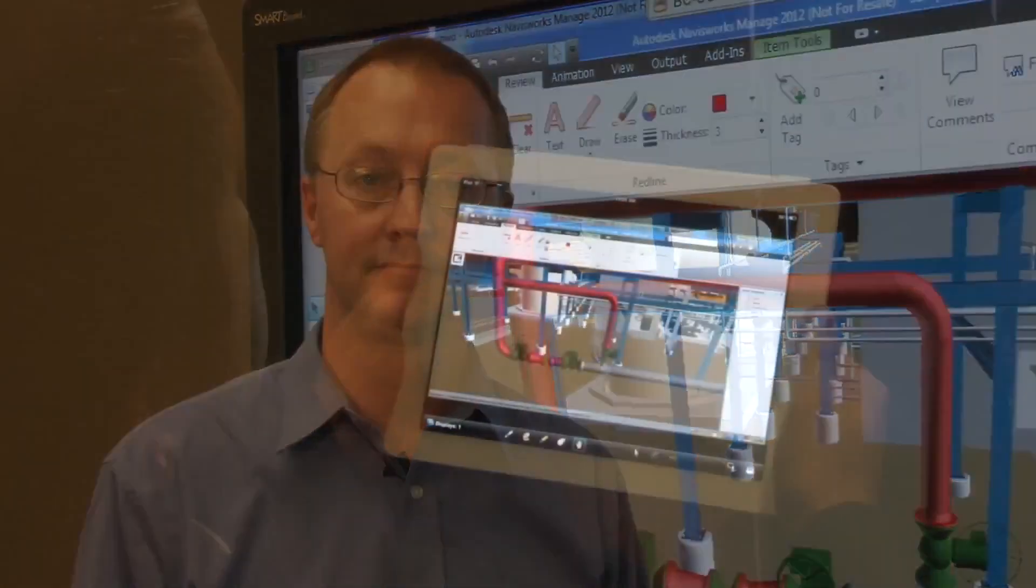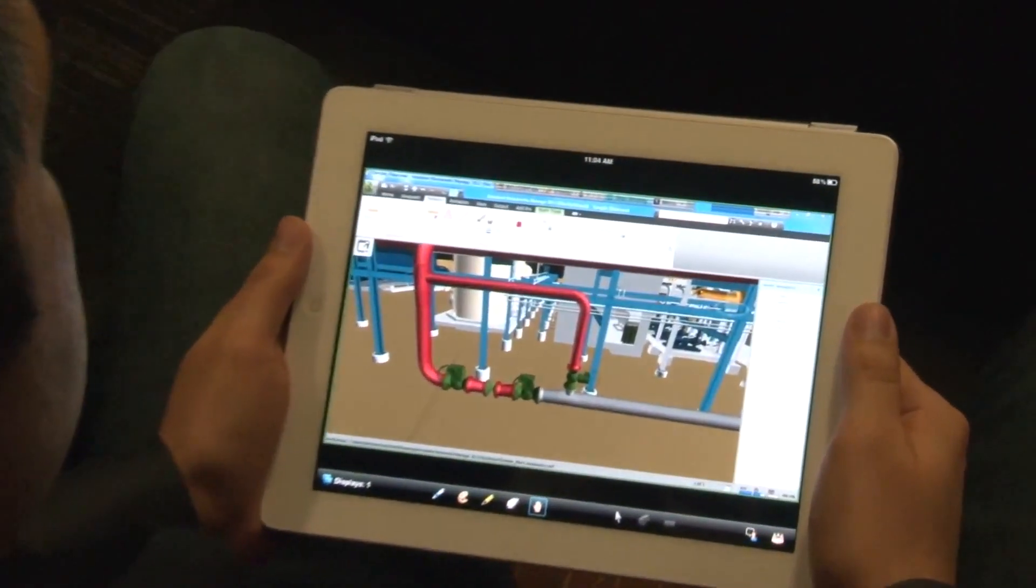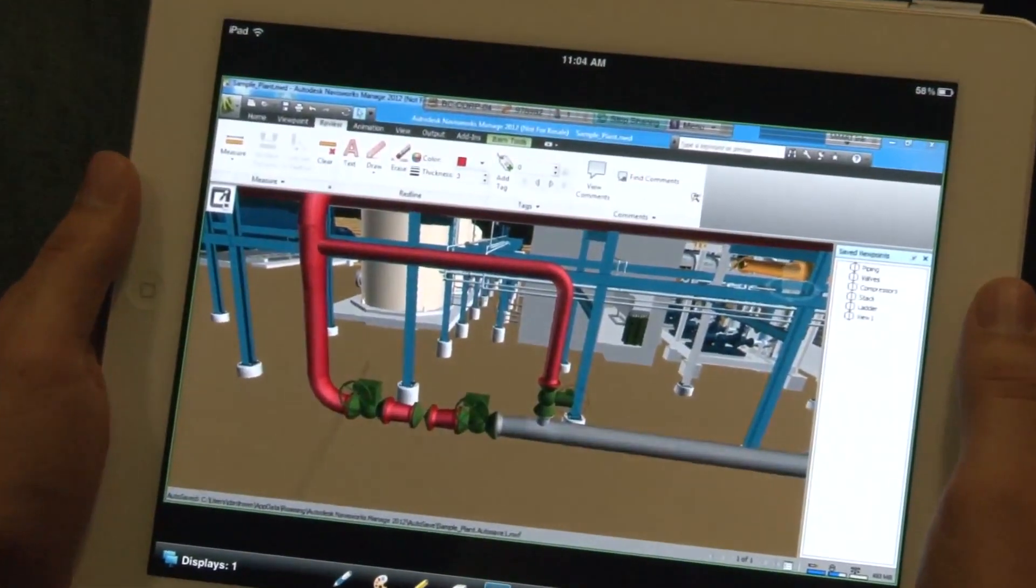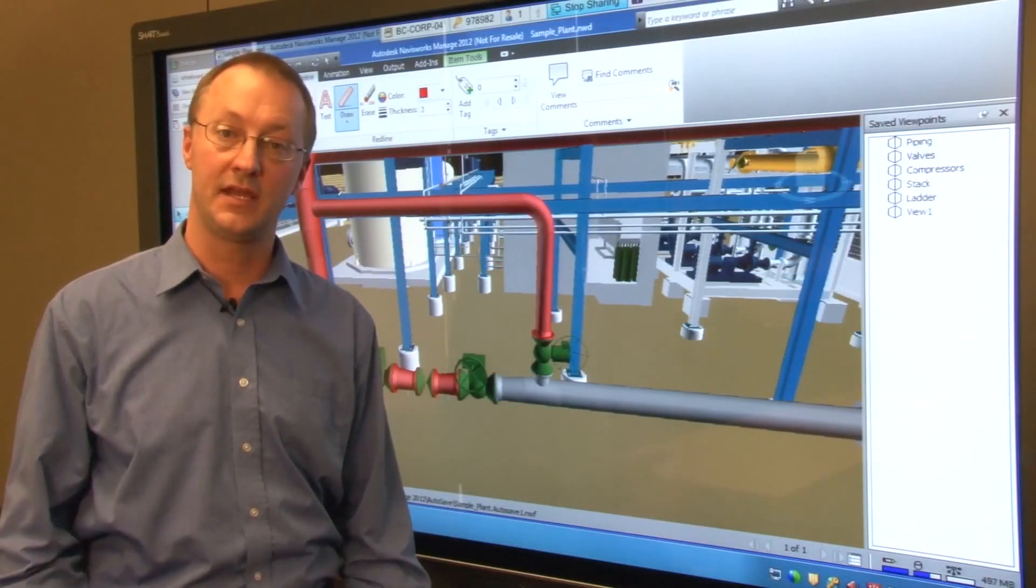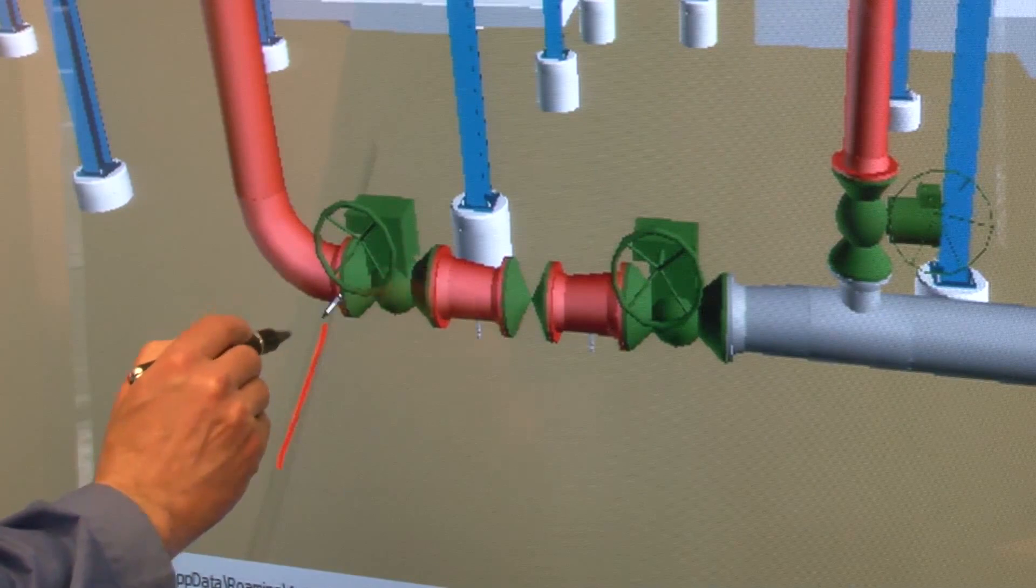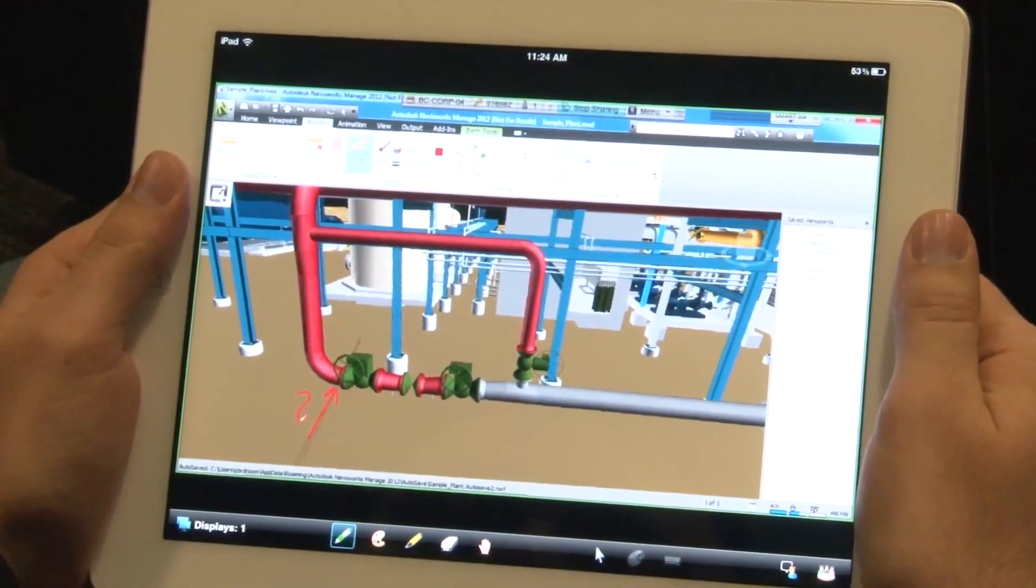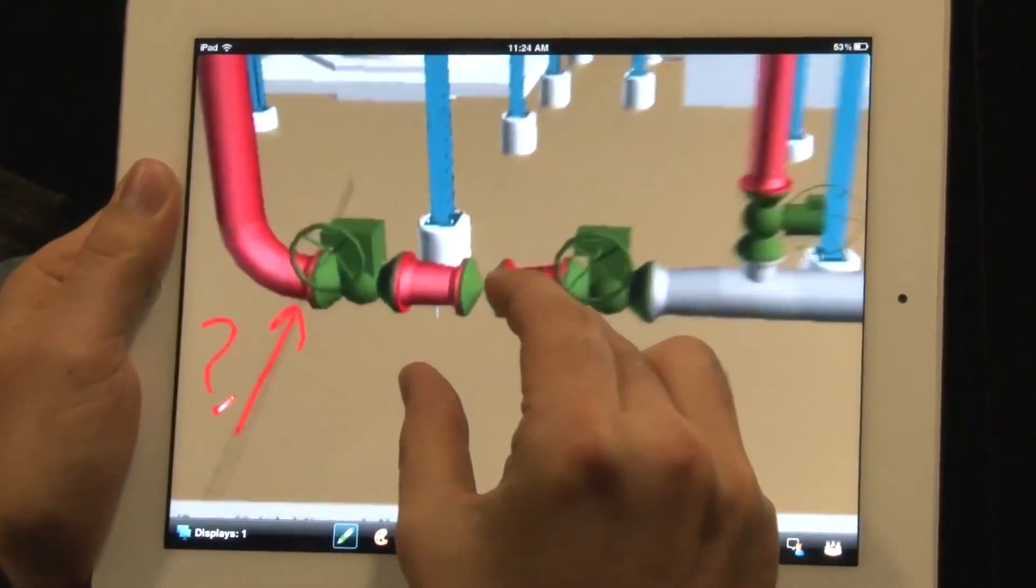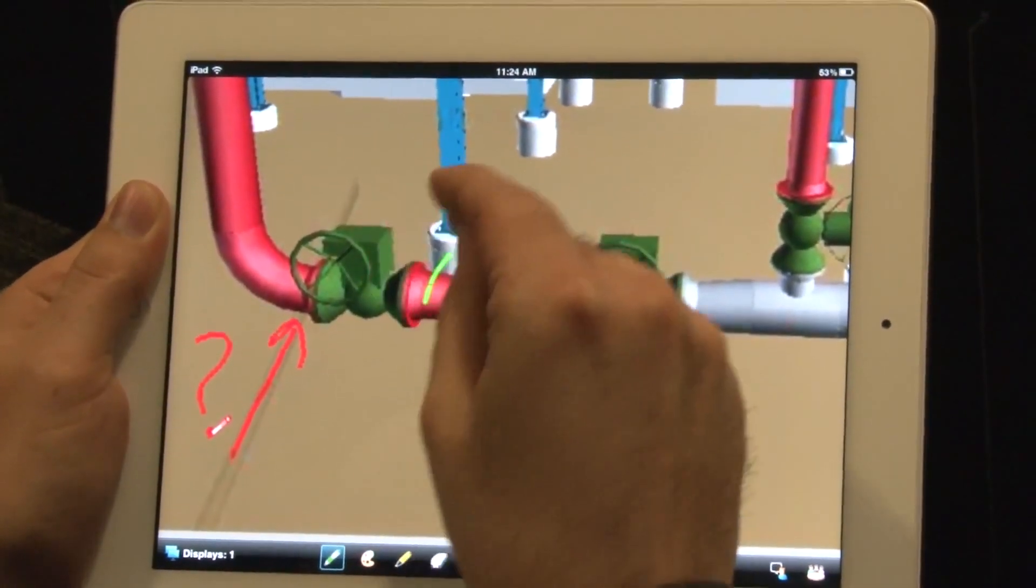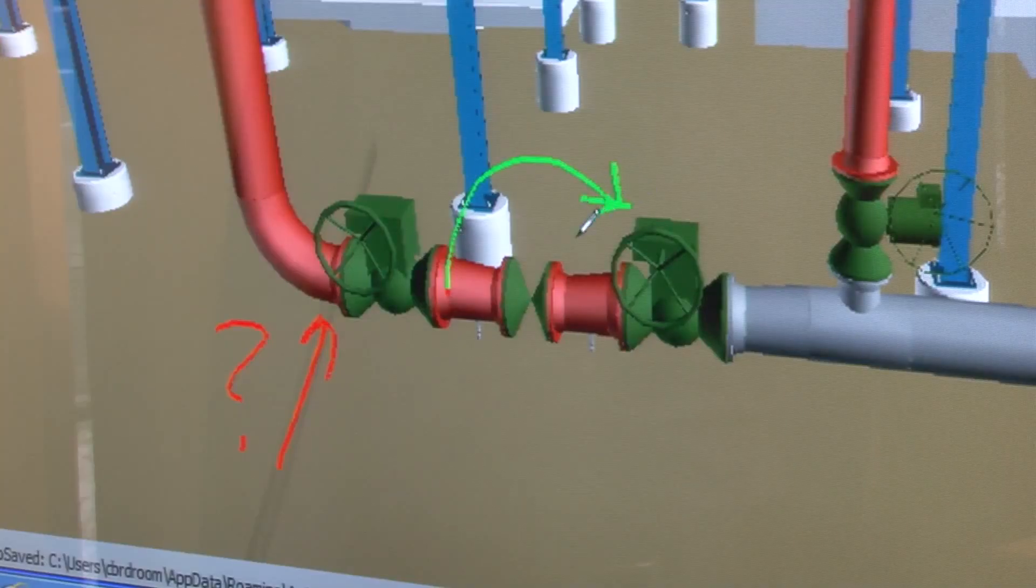Not only can remote participants see your screen, they can also add markups. Here we have a remote user running Bridget conferencing software on their iPad. The remote user can see the markups you are making and they can also remotely markup the view in Navisworks. The remote annotations appear as part of the saved Navisworks view just as if the remote user was standing beside you and marking up the model.